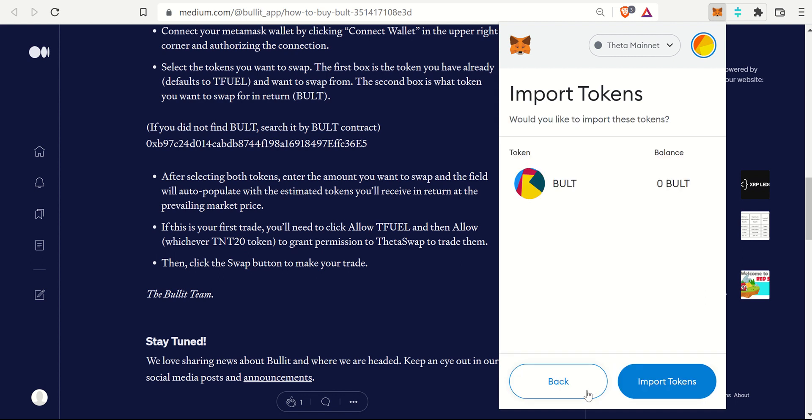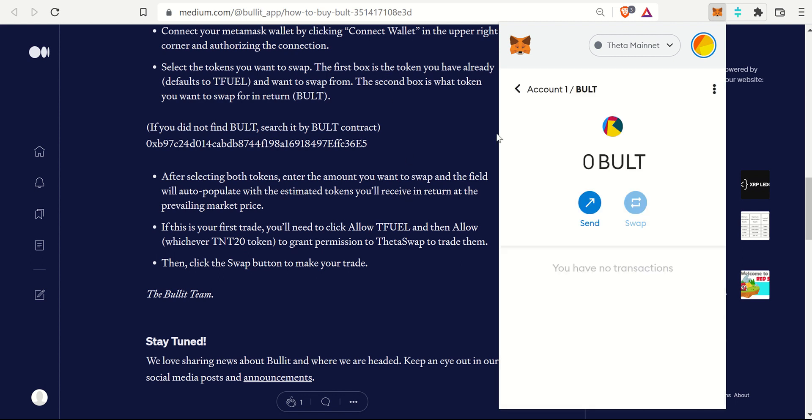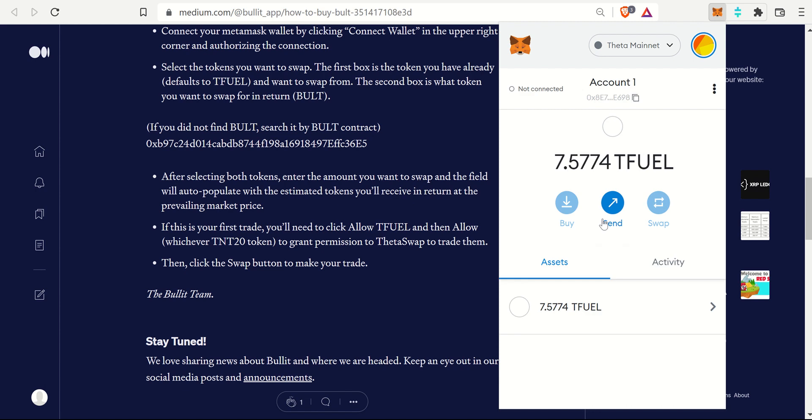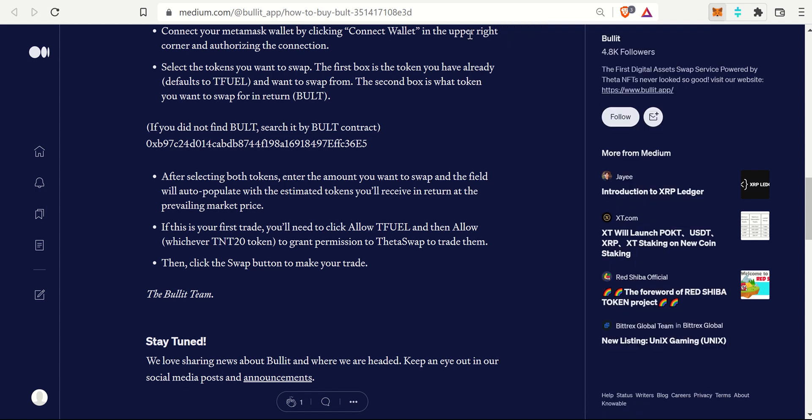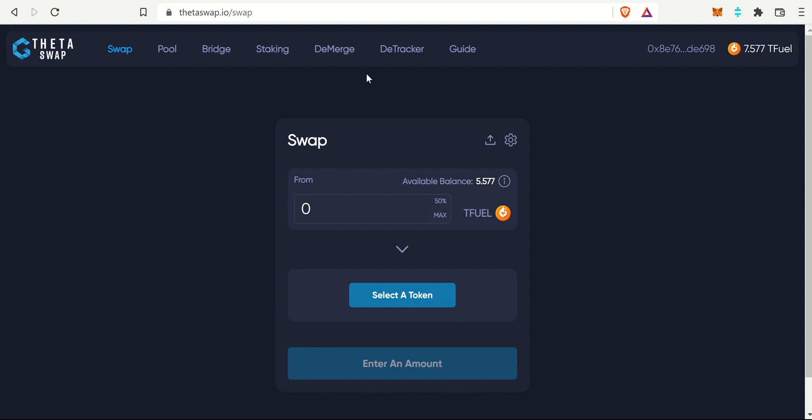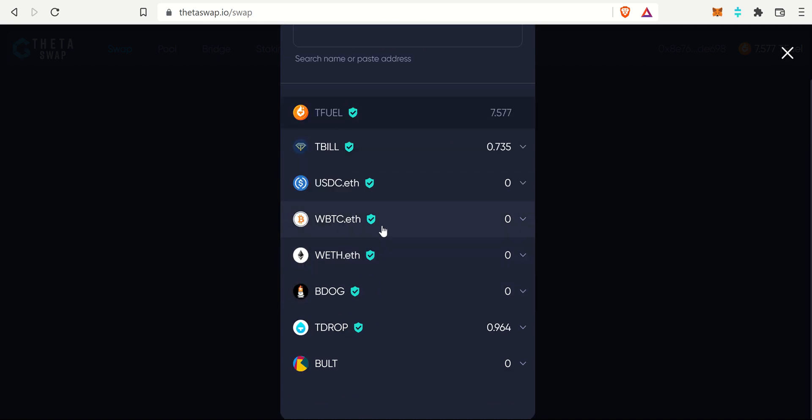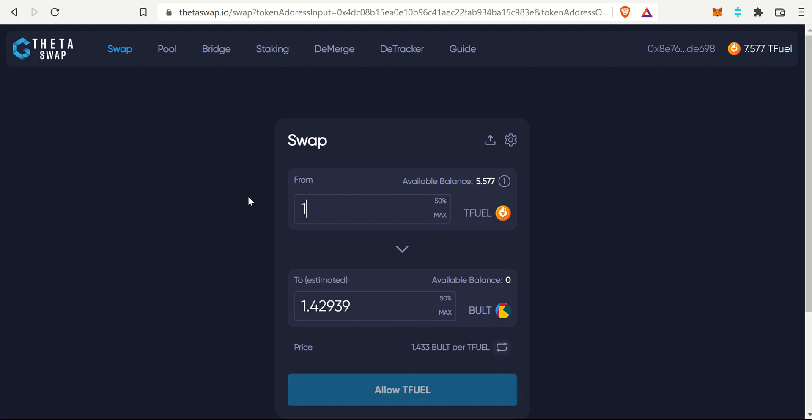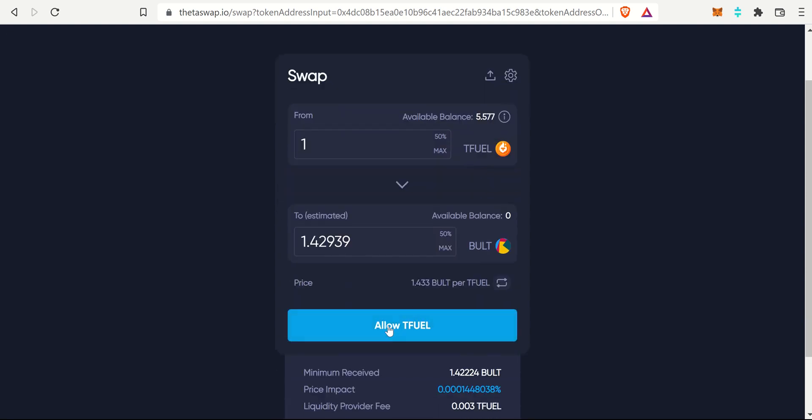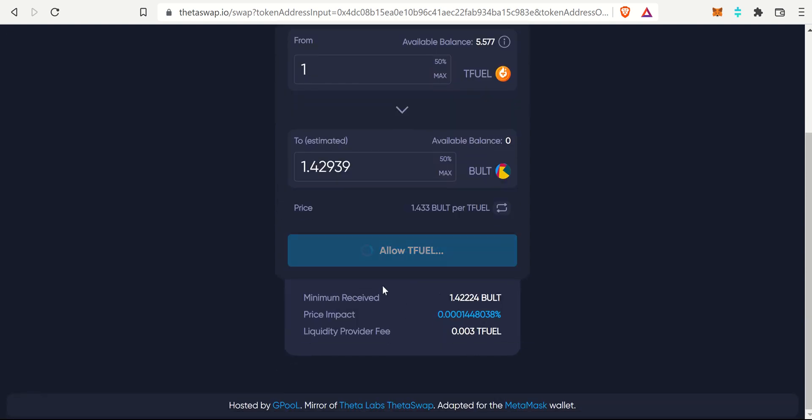Bullet, right now I have zero, so I want to import that. I'll go back to my account. I have about 70 T-Fuel. If I scroll to the bottom, there it is. Bullet is over there. Now I'll go to Theta Swap and I want to swap. Let's select a token to swap from. T-Fuel is the first token and then we want to swap and get a little bit of Bullet. I just want to swap one T-Fuel over to Bullet and I'm going to get about 1.43 Bullet. So I want to allow that.